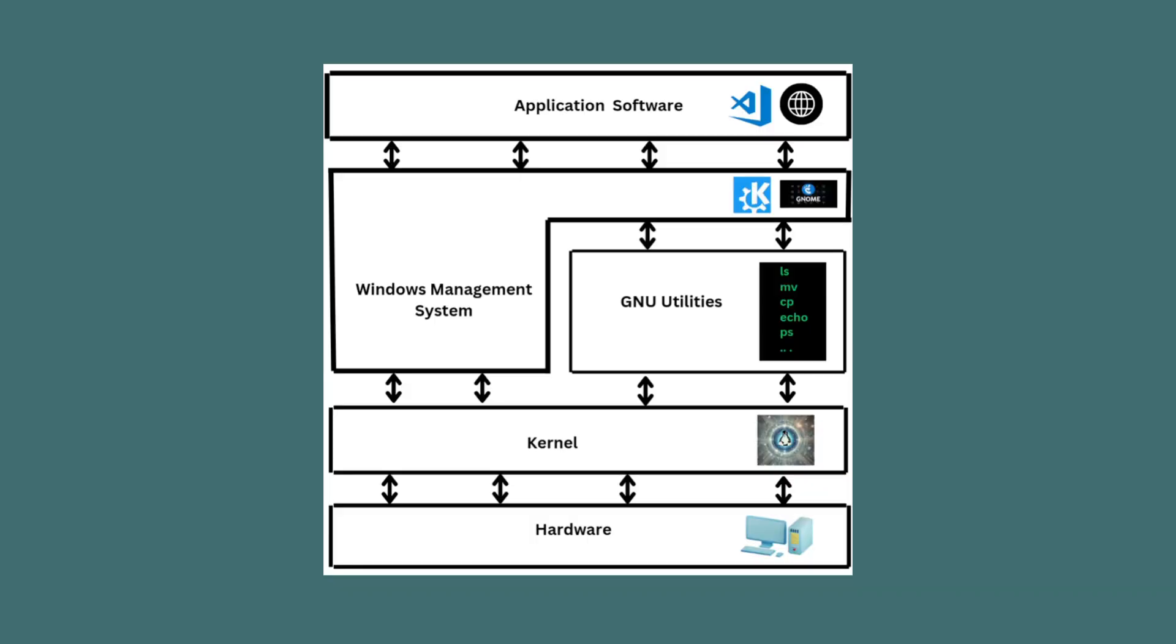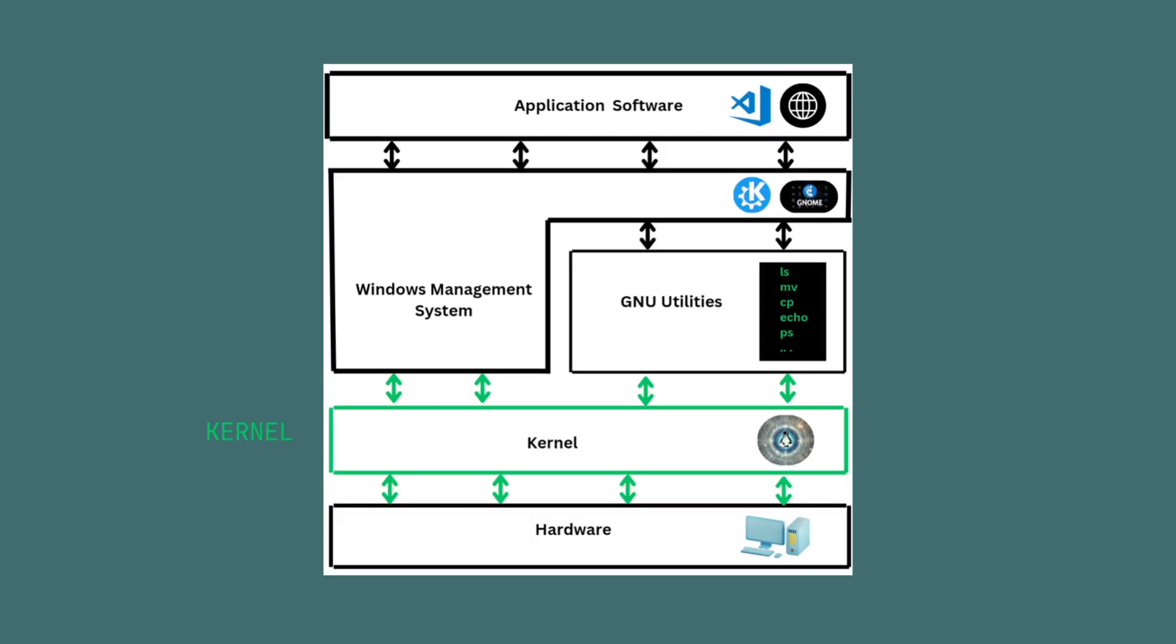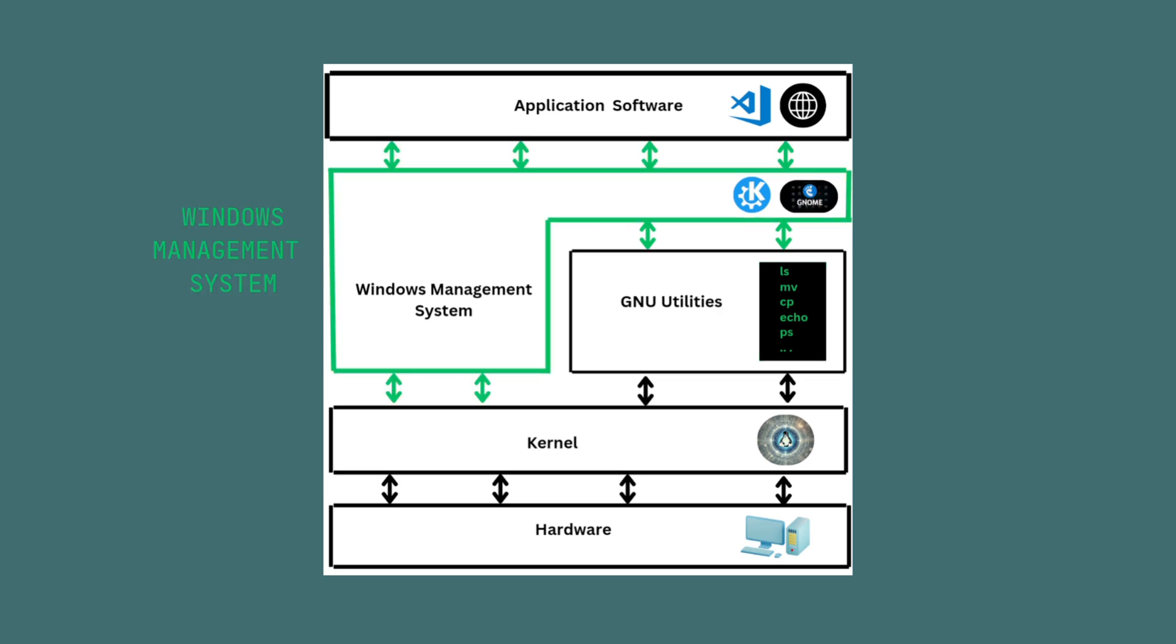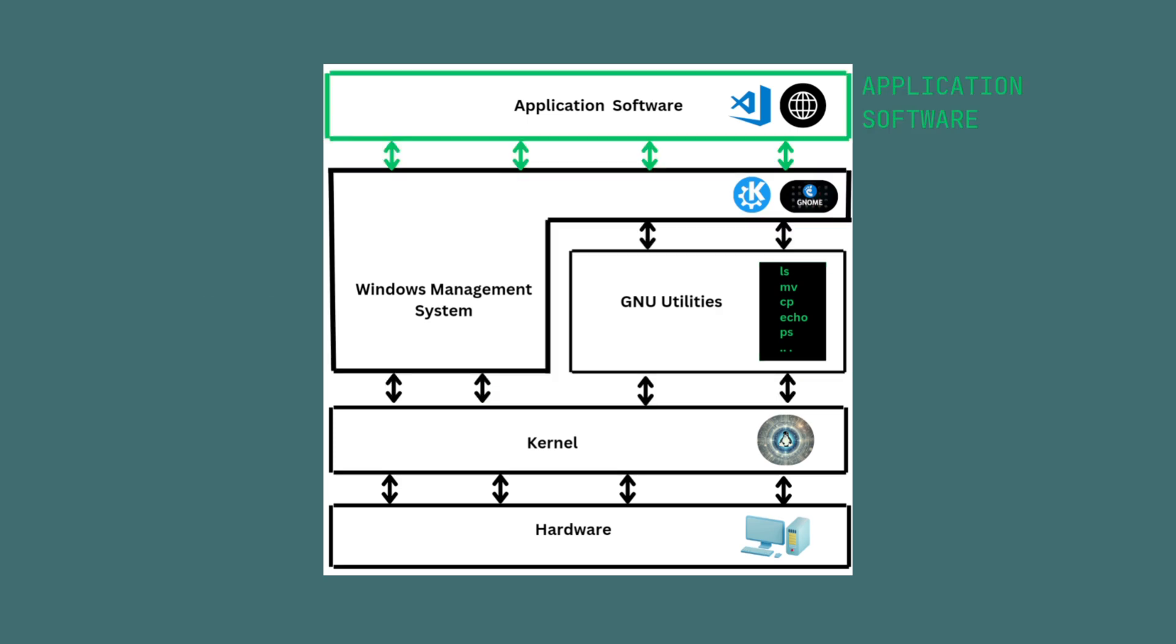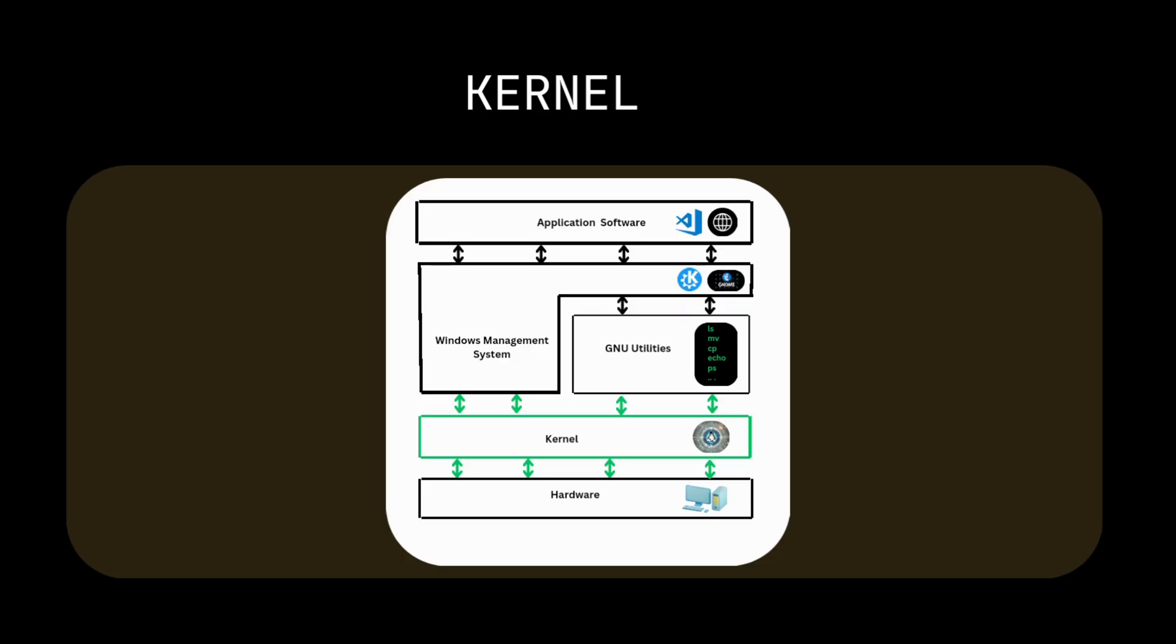What is Linux? Four main parts make up a Linux system: Kernel, GNU utilities, Windows management system, and application software.